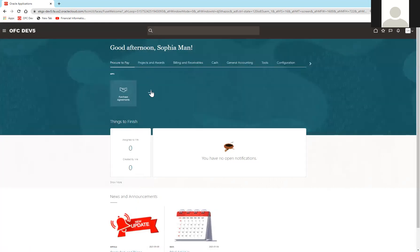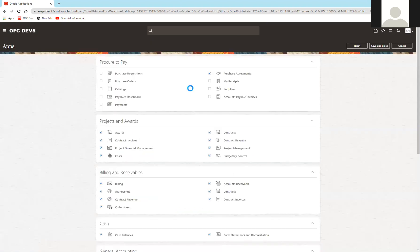So there are different ways to configure your Redwood UI. Thank you.